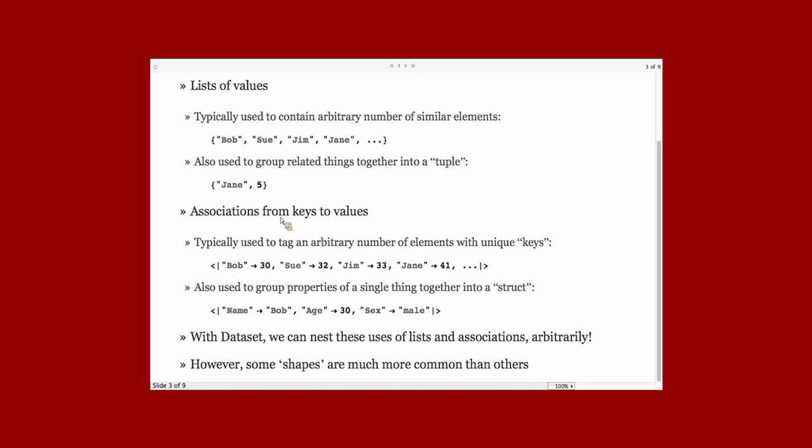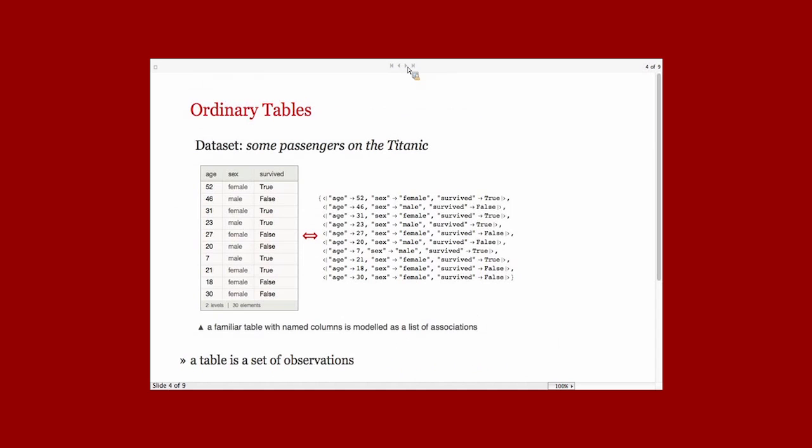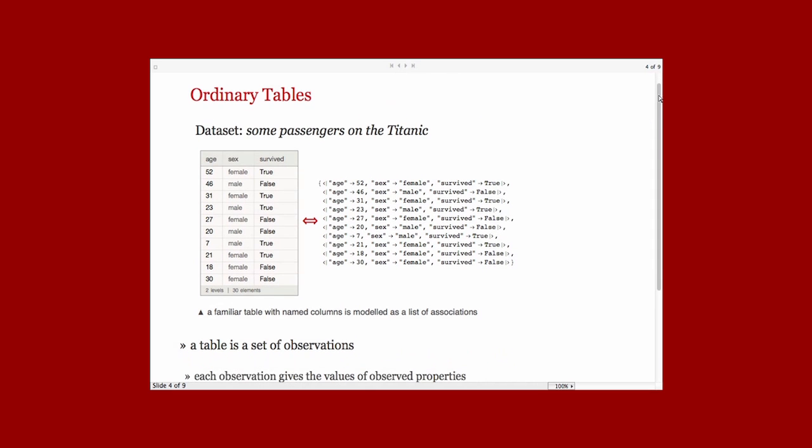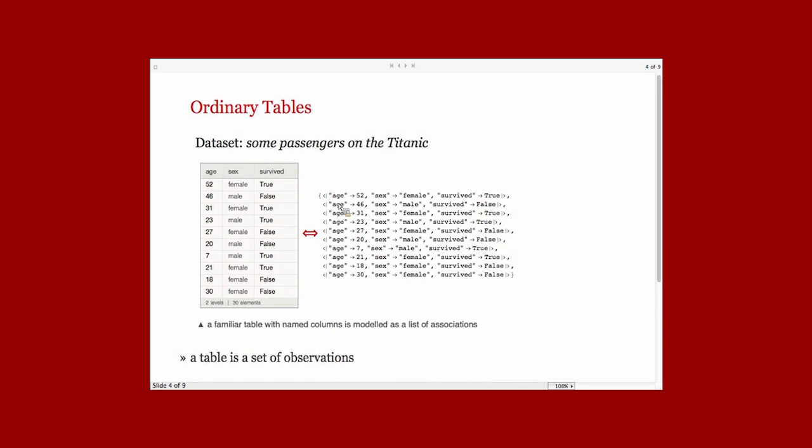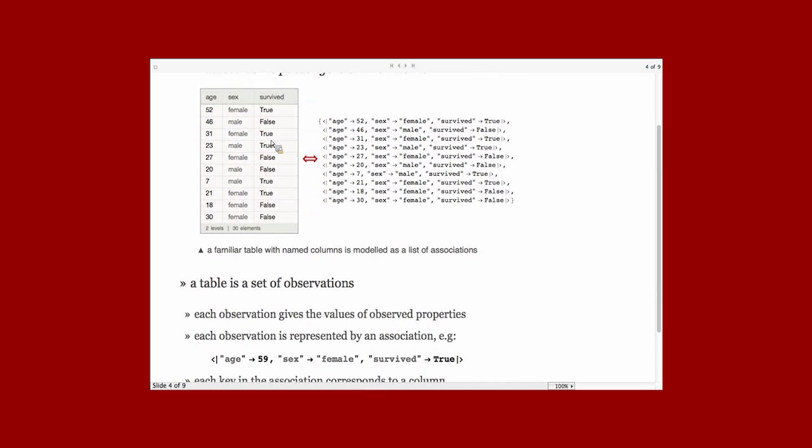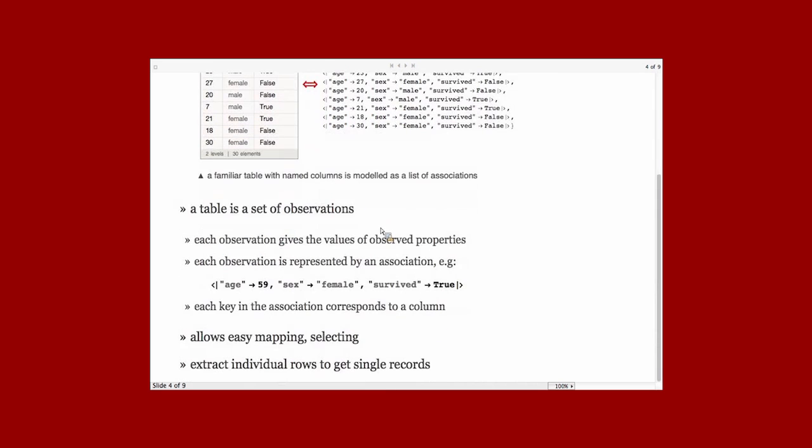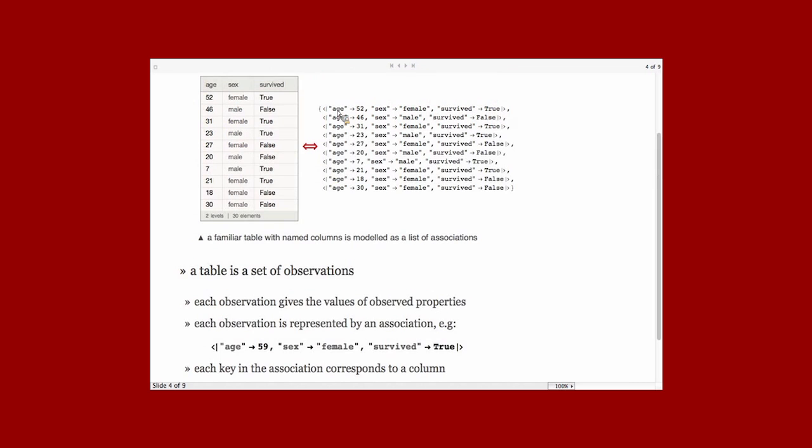Here's a dataset that you saw a little bit of before. Here's what happens when you put it in a dataset. And here's the underlying data if you want to think about what it actually looks like in Mathematica. You can see that we have a list of associations. The keys are all the same. Each row here is represented by a single association. The keys correspond to the columns of this table. Each observation is represented by an association. Each key in association corresponds to a column. You can easily map and select things using syntax that I'll show you in a moment. You can extract individual rows to get at single records. If you take first of this dataset, you'll see a particular association.